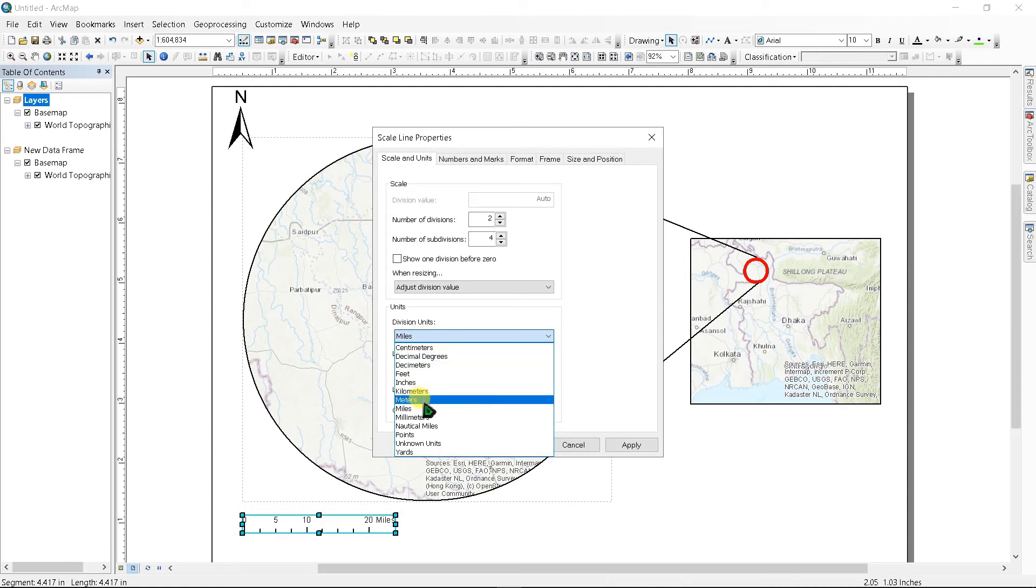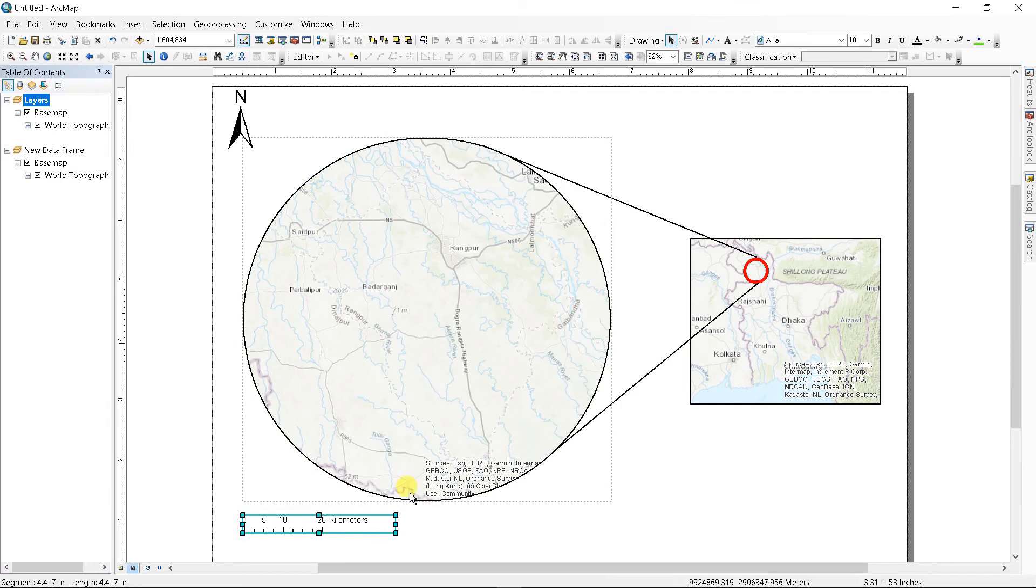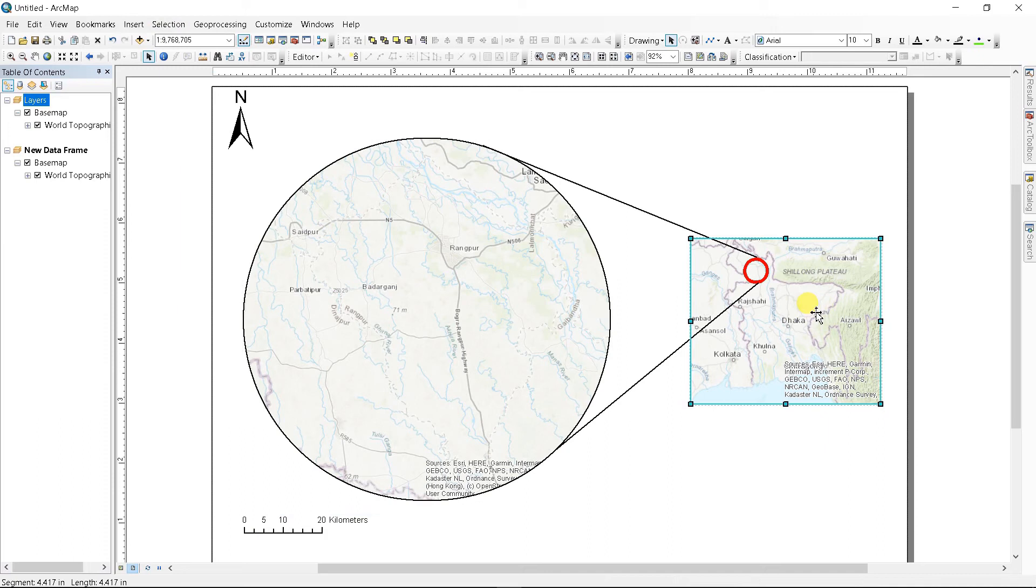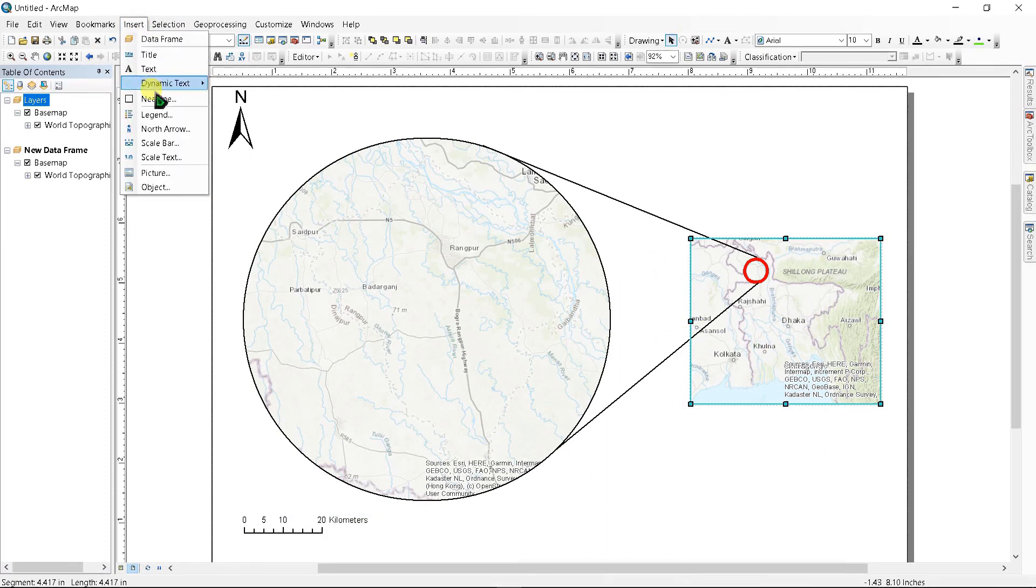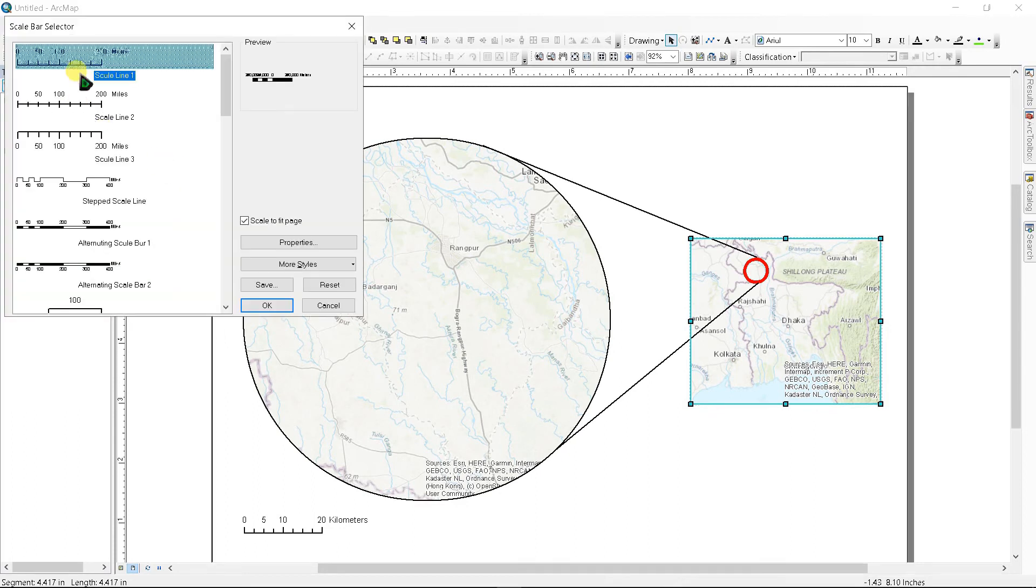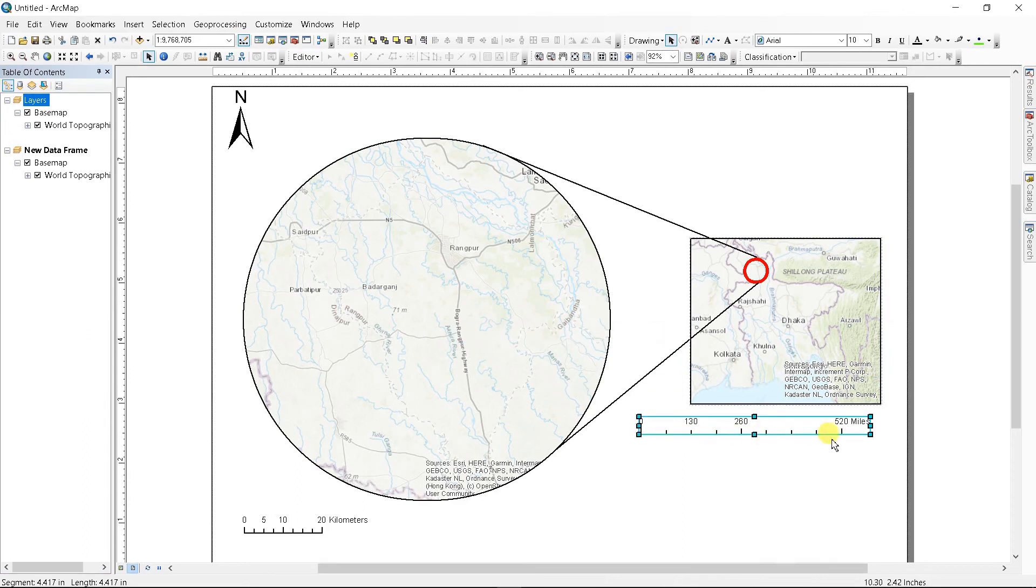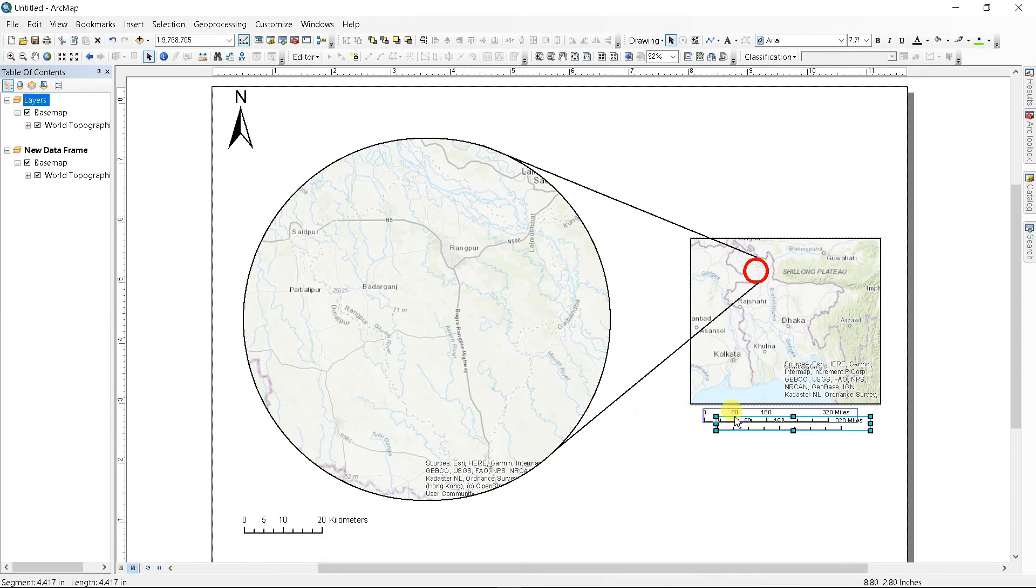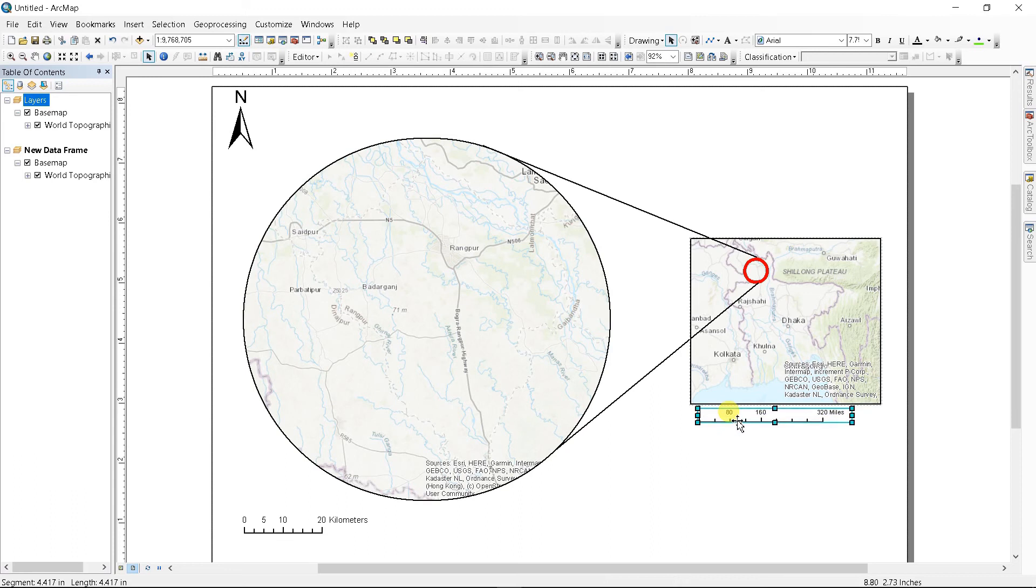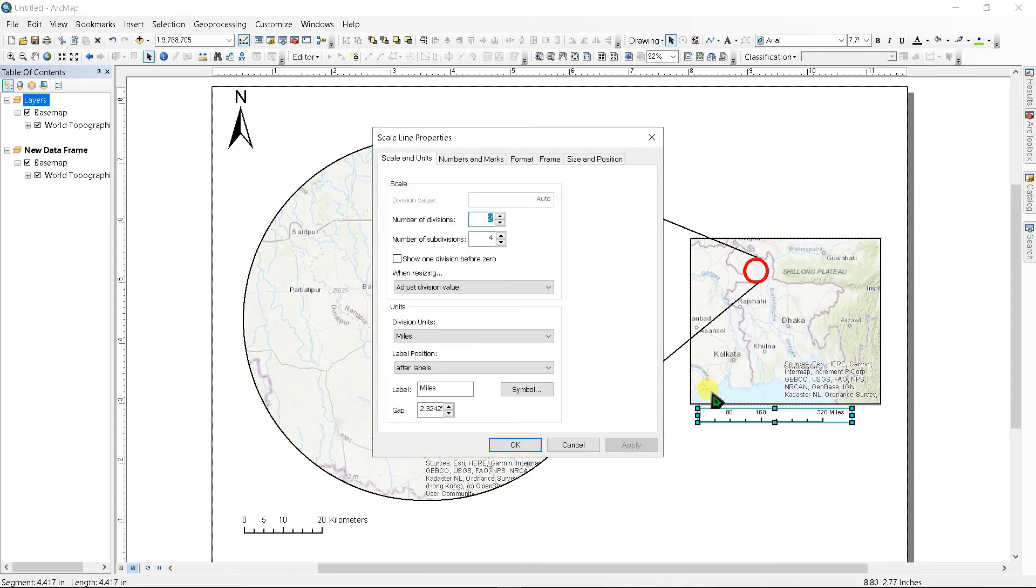To insert a scale bar for this map, click here and go to Insert and click a scale bar. Again, right click here and Properties, go to Division Levels and select millimeters and click Apply.